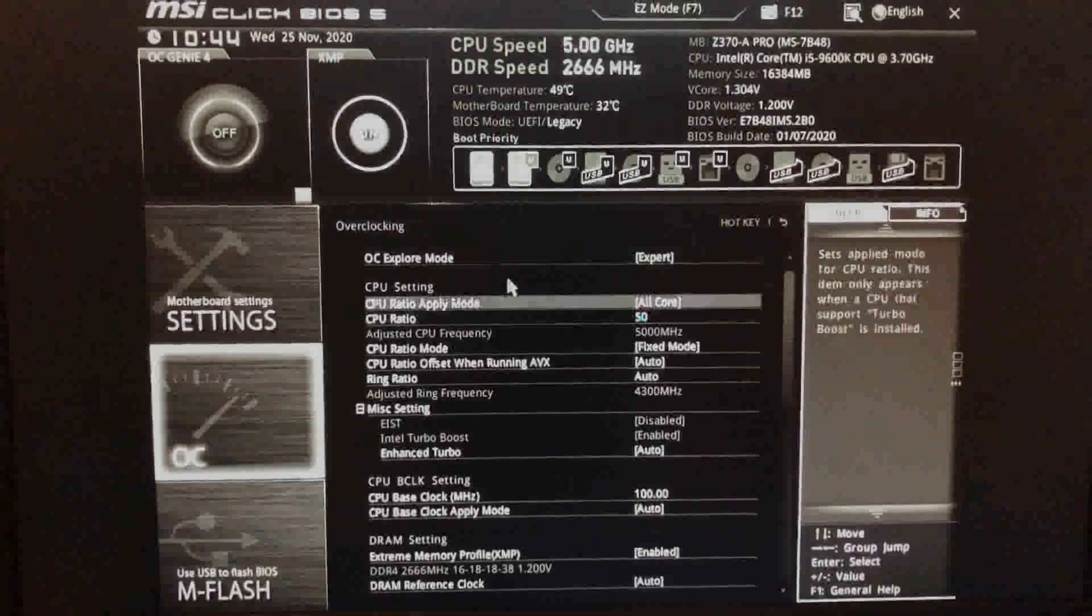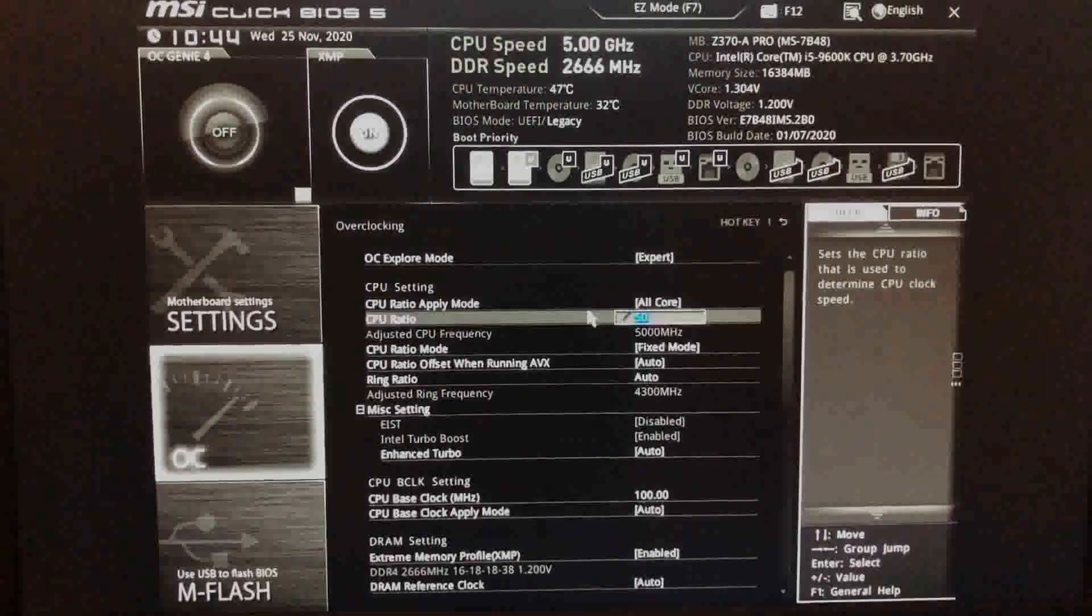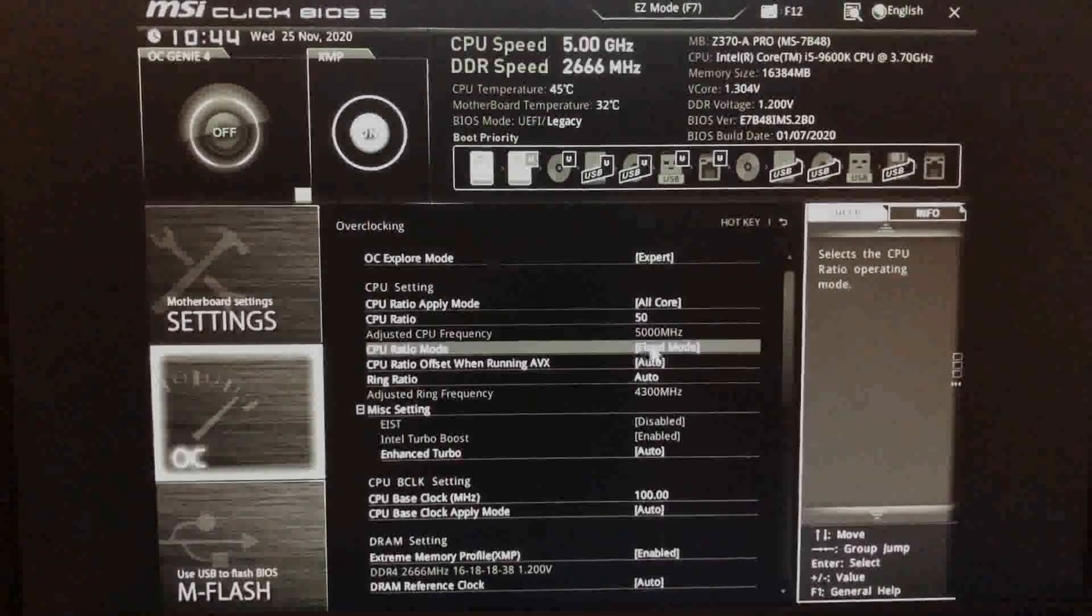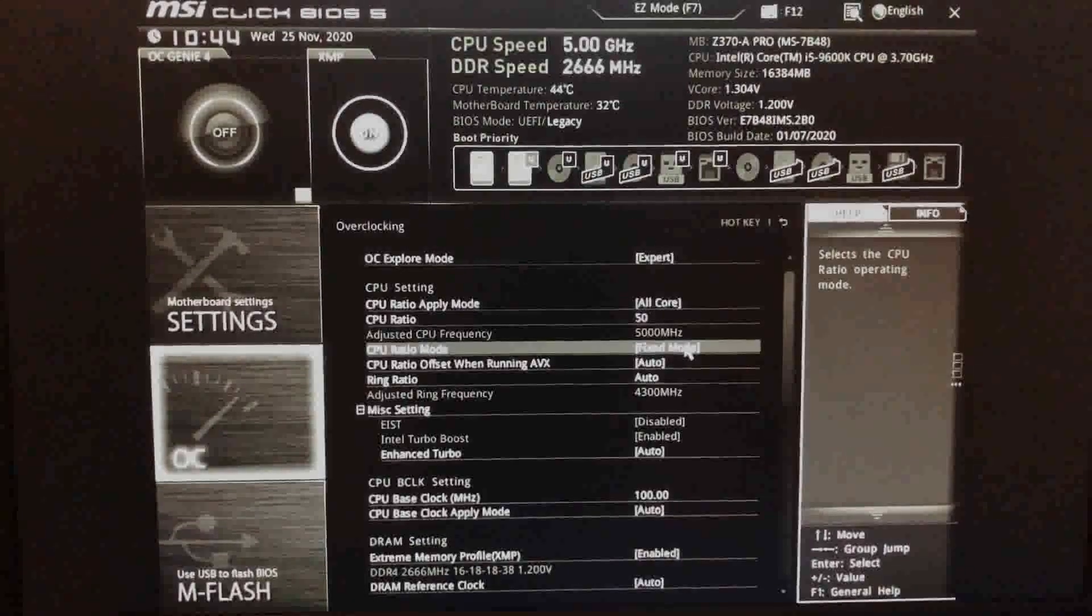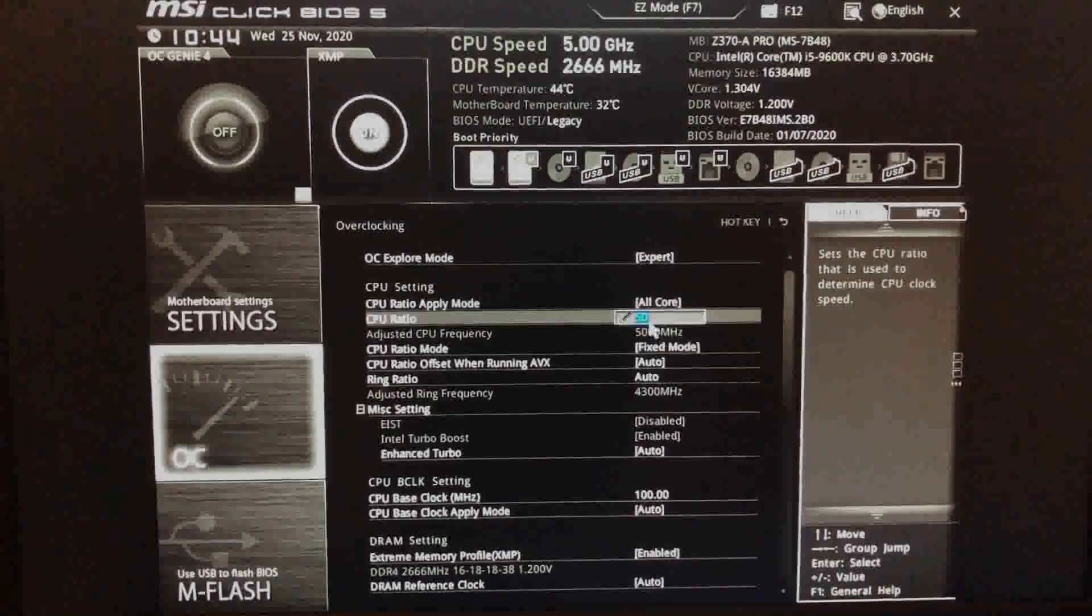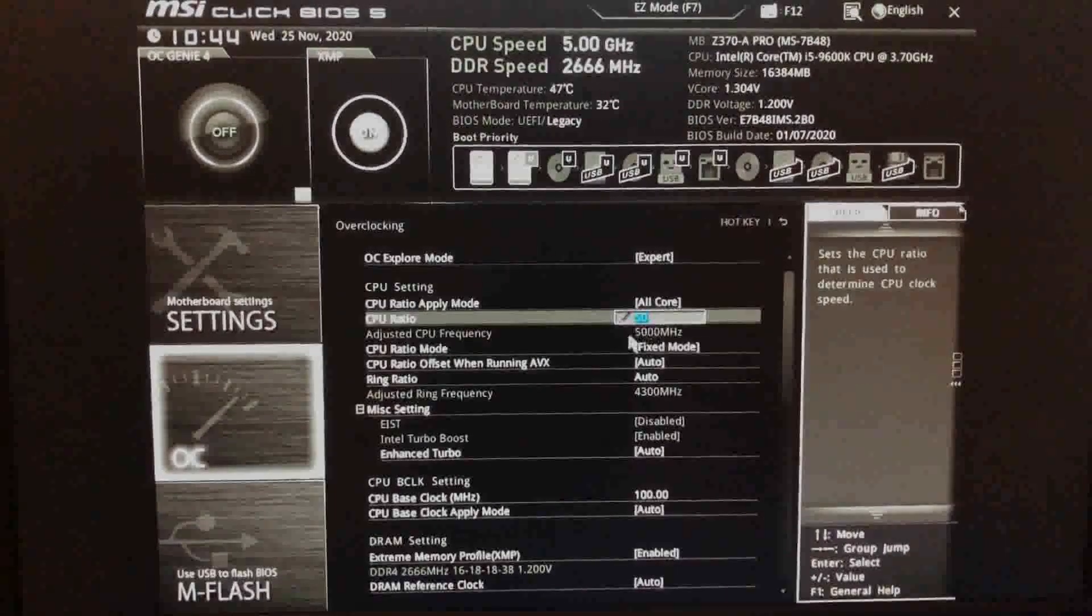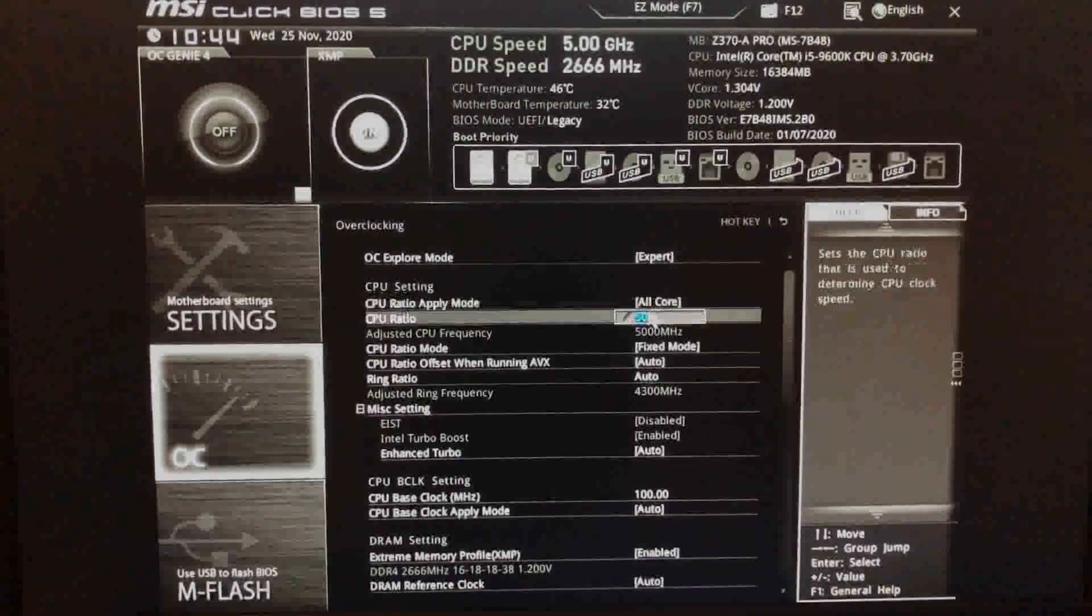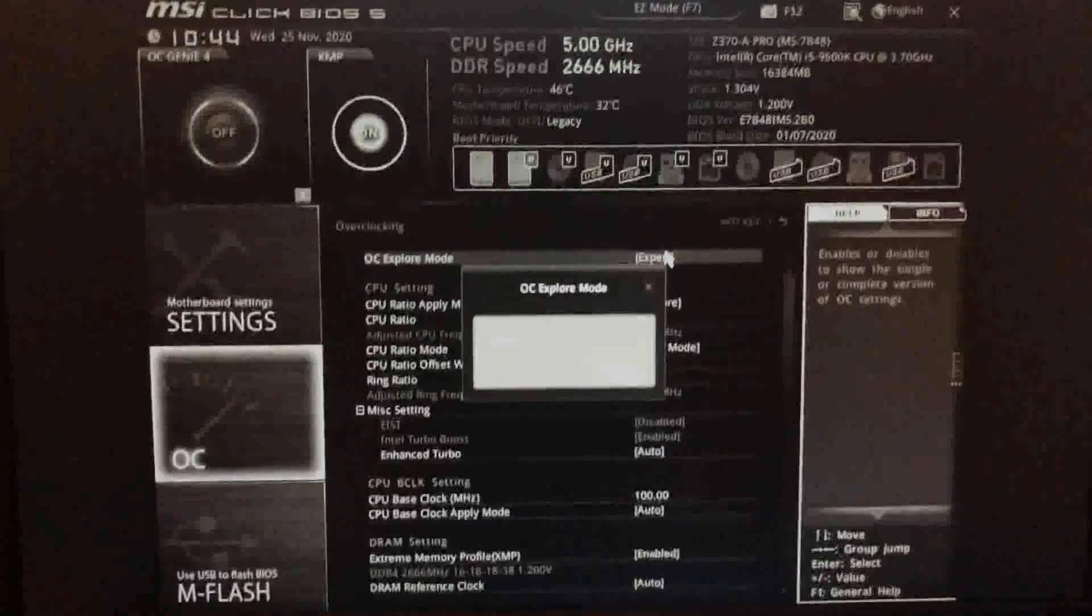Note that if you don't have an Intel CPU with a K after it, you won't be able to overclock, but all AMD CPUs are overclockable. There may be a button that says OC or overclock. Click that. If not, look around for a page with something that says CPU ratio.